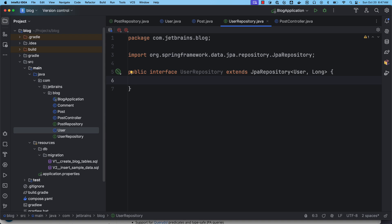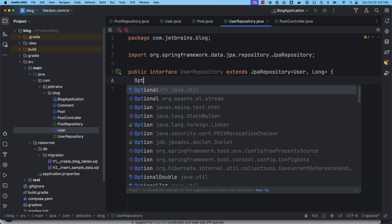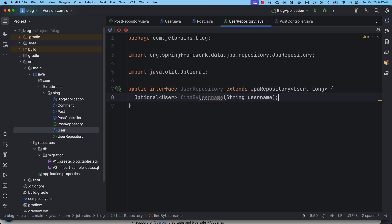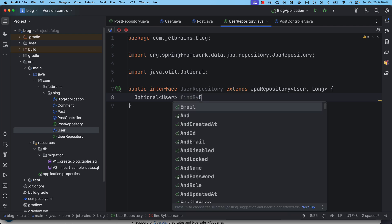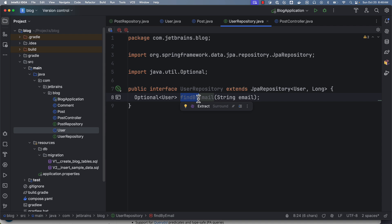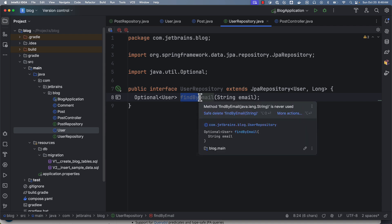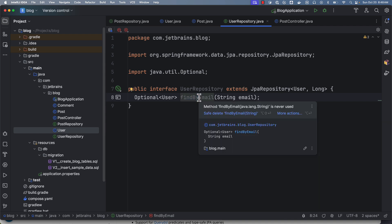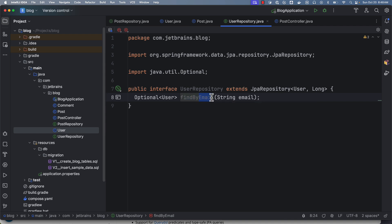So I am going to write a method: Optional<User> and it is findByEmail. Okay, so here we are following a specific naming pattern. First we are going to use this common convention of starting with findBy.